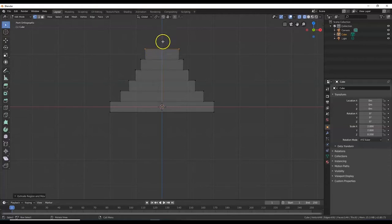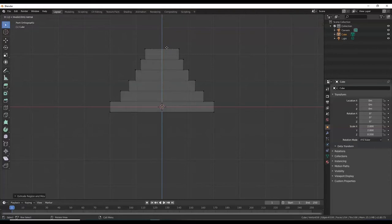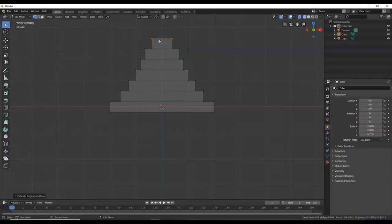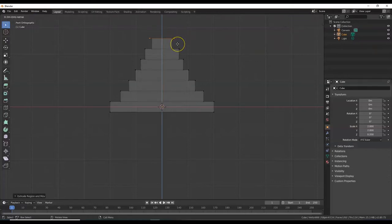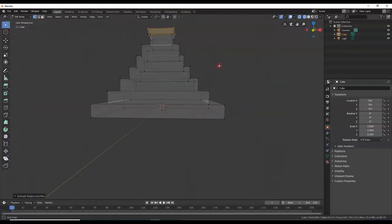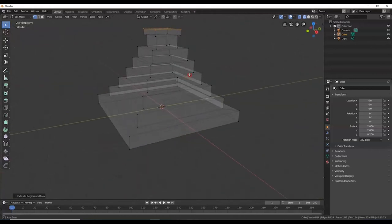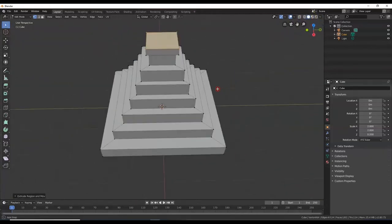Here's my last step — I'm going to make the little chamber room at the top. Scale inward: E, S, 0.6, Enter. Now raise the walls: E, 0.4, Enter. Now I'll raise the roof — I'm going to extrude and then scale outward to make a little overhang. If I just scale it'll only make it wider, so first extrude: E, S, 1.2, Enter. Then go up by 0.2 Blender units: E, 0.2, Enter. There's my roof. Shift+Z to activate the solid viewport shader — there's my Aztec pyramid.